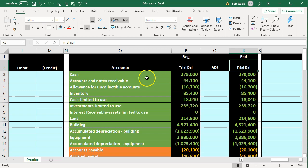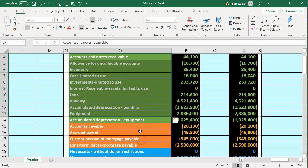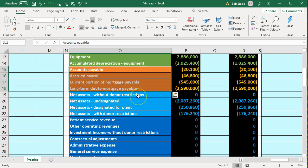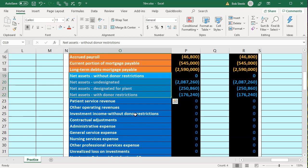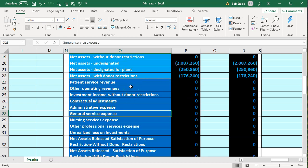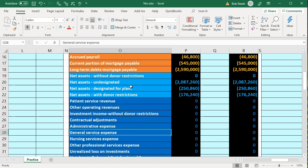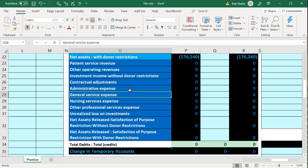The trial balance worksheet will be in order with assets in green, liabilities in orange, and what would be the equity section in a for-profit organization — here called net assets in the not-for-profit hospital. Below that are the income statement accounts, still essentially revenue and expenses. The added difficulty here is breaking out net assets between those with restrictions and those without restrictions.